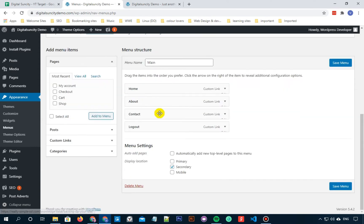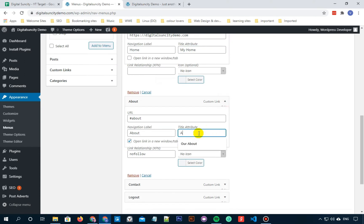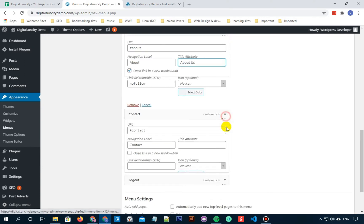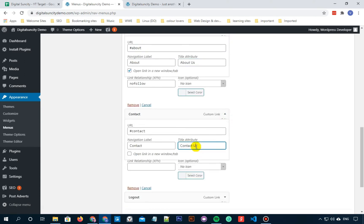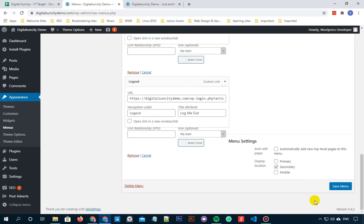Now after that, simply scroll down and click on the menu item in your existing menu to expand it. Now you can see a lot of options here and one of those options is Title Attribute. So you can add any text here which you want to be displayed as Title Attribute.